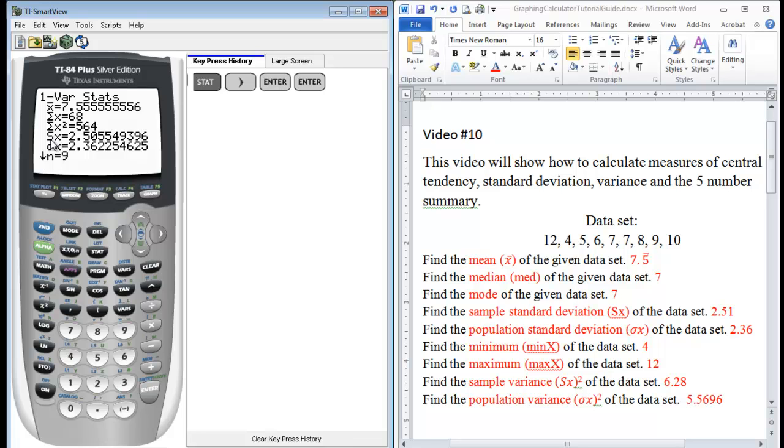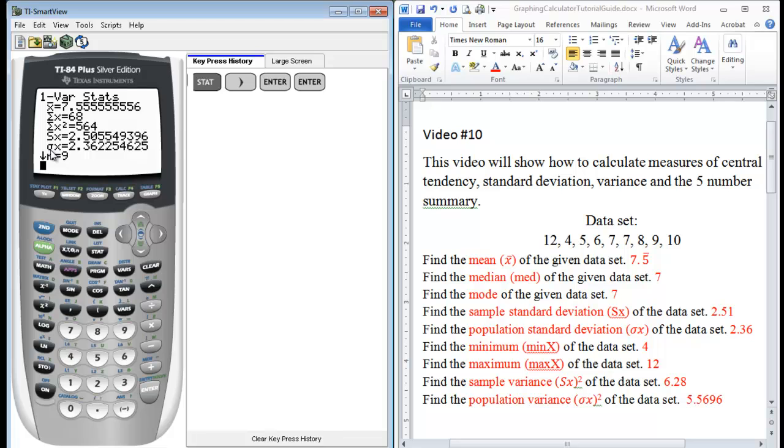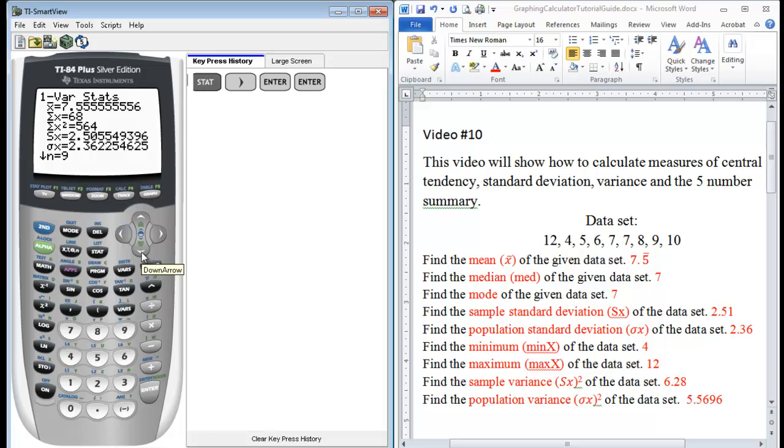Here, Sx. That is our sample standard deviation. That's what that notation stands for. And we just rounded it to the hundredths place. Next, what you have is the notation for your population standard deviation. So we rounded that to 2.36. N is equal to 9. That's how many elements you have in your data set. And the arrow here symbolizes that you can press your arrow key down in order to find more information.